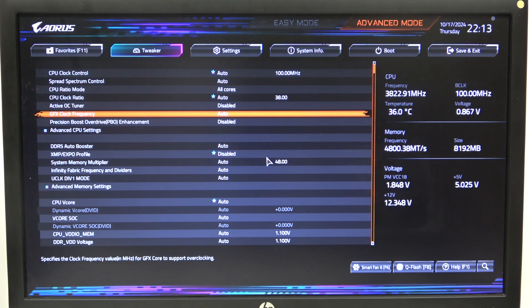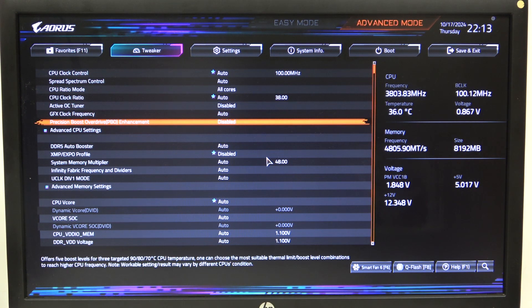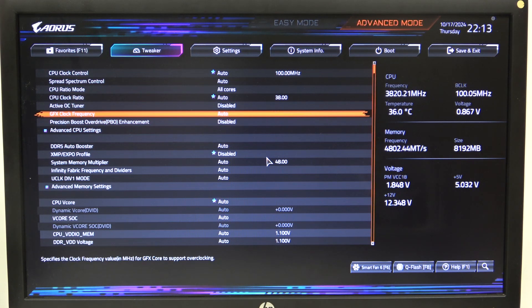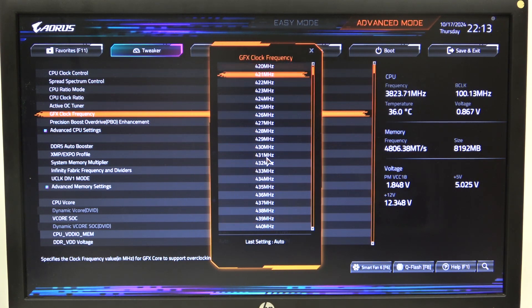To do this, first we'll need to open advanced mode for the BIOS, navigate to advanced mode, then the Tweaker, and right here we can find GFX clock frequency that we can change between different options.